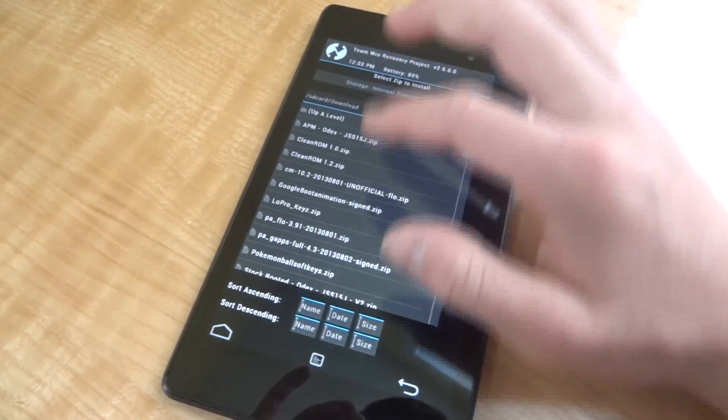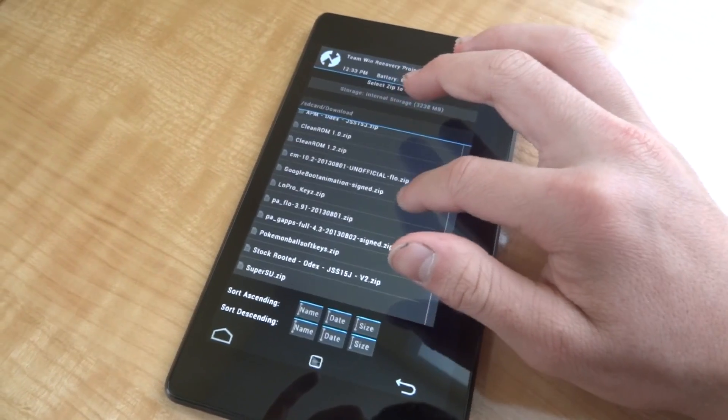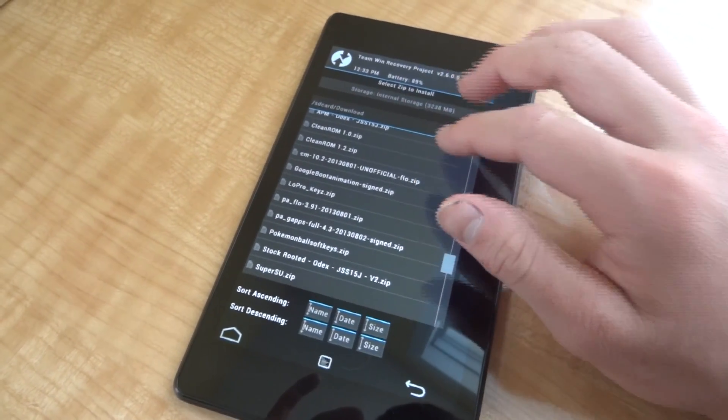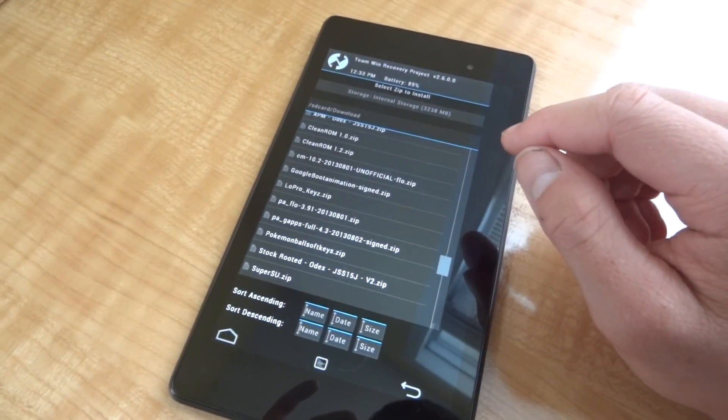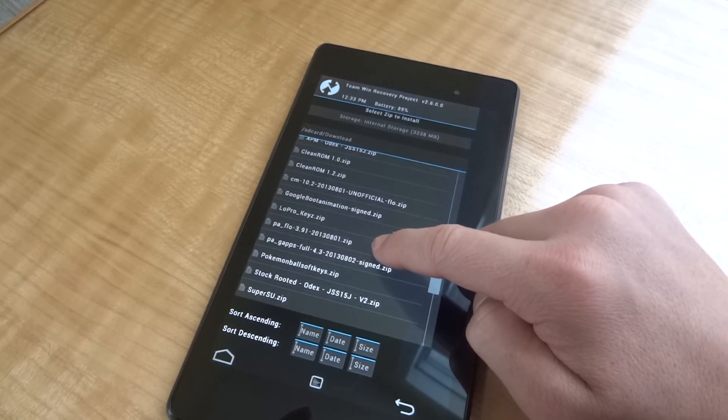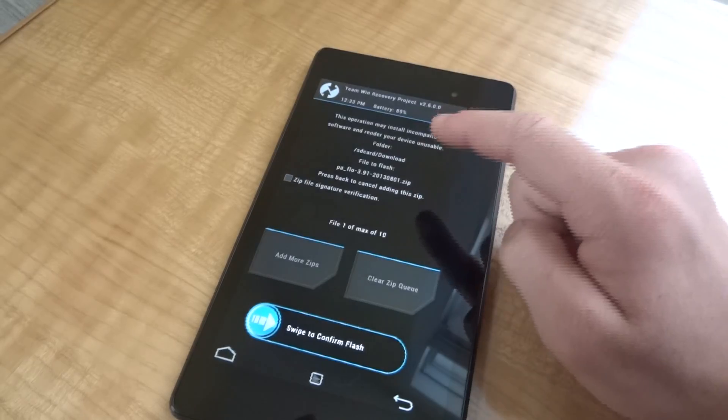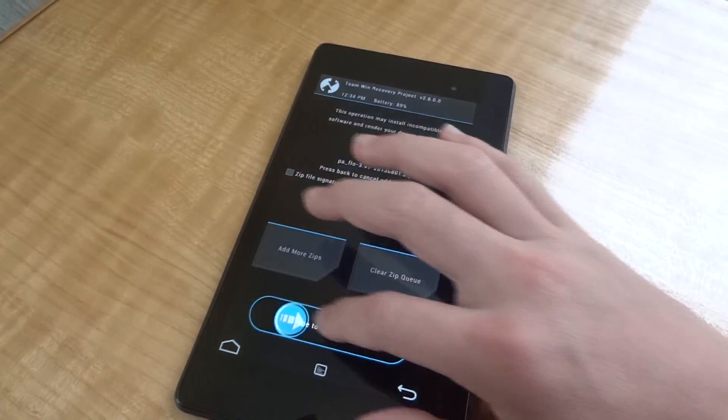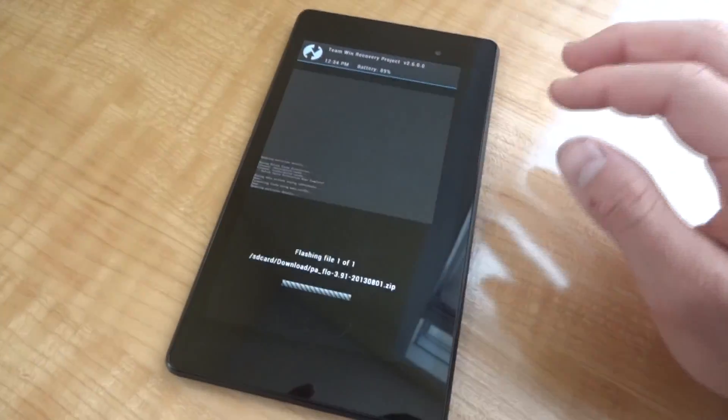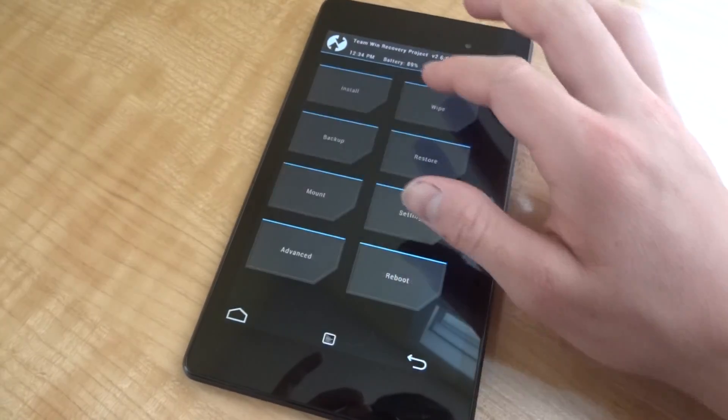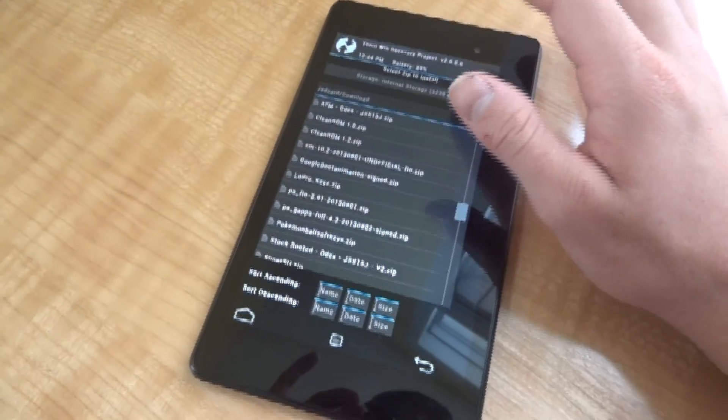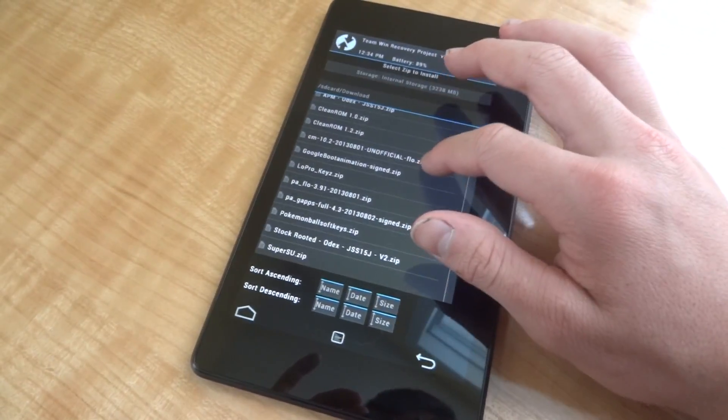But now we're going to install the ROM itself. So you're going to find the latest Paranoid Android ROM which is probably in your downloads. Flash that and then next flash the GApps.